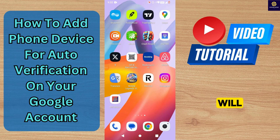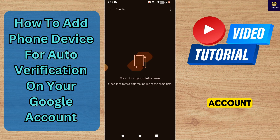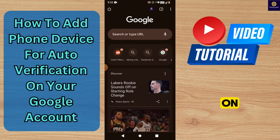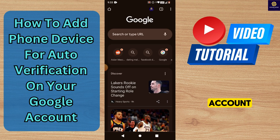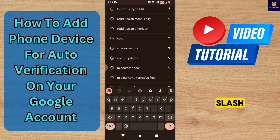In this video, I will show you how to add a phone device for auto-verification on your Google account. First, go to the Google Chrome app on your mobile phone. On the search bar, type in account.google.com/phone.